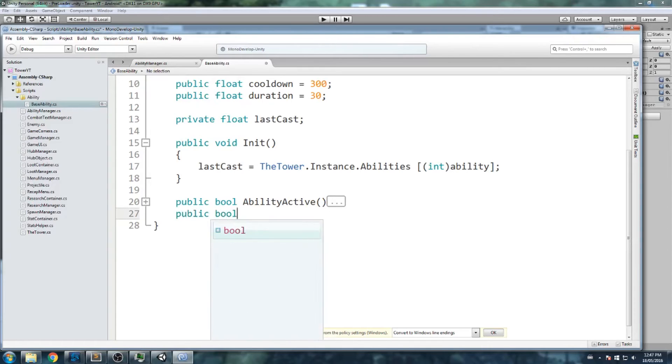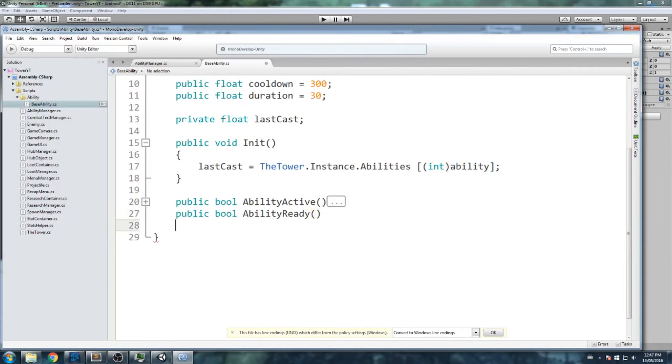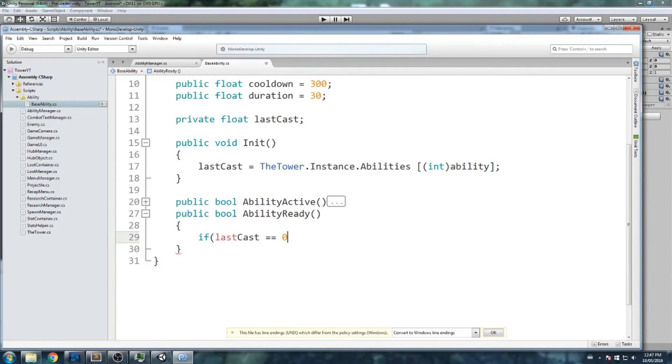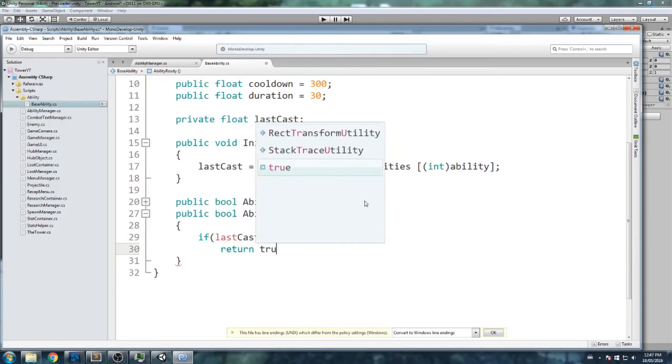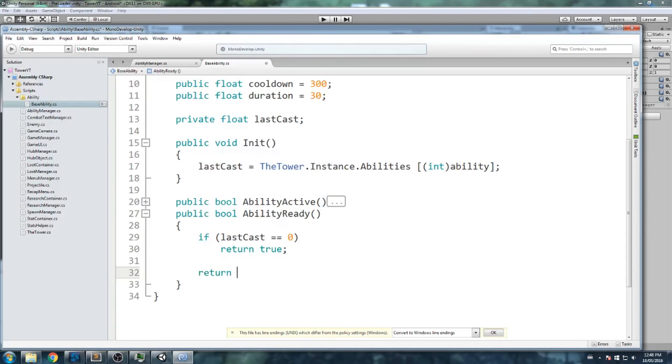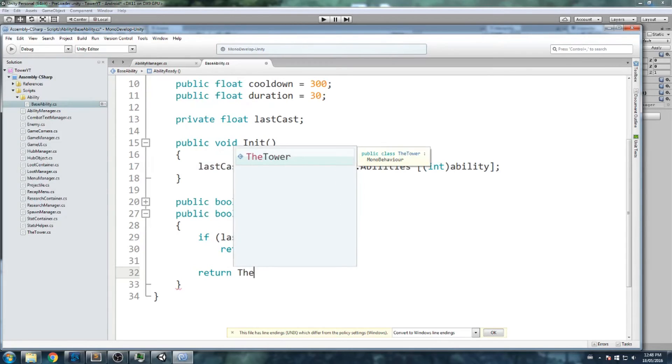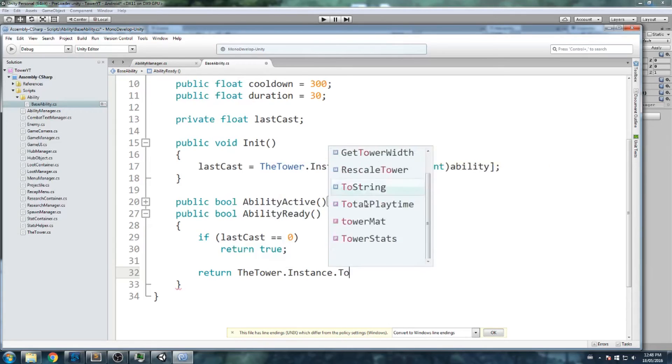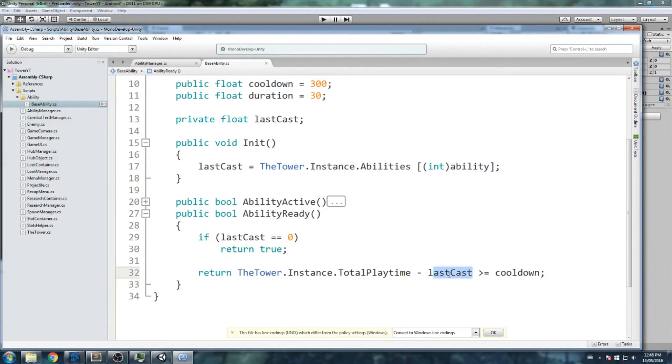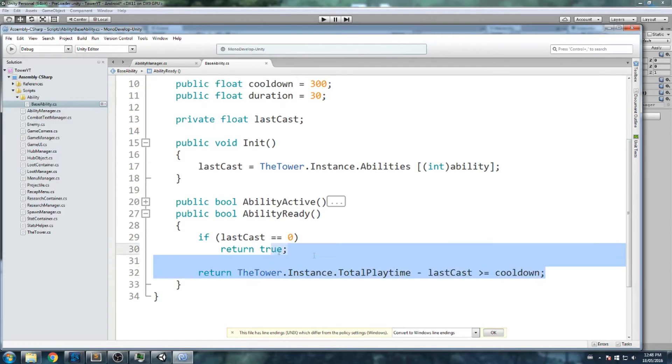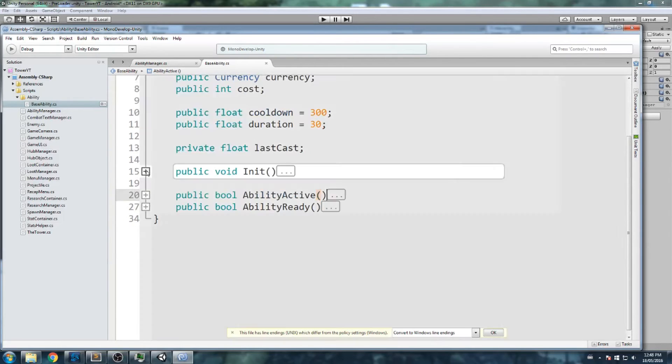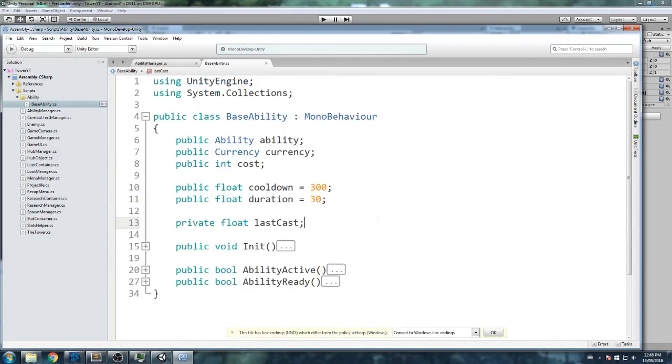Just below this something really similar. I'll do ability ready. Can I use it right now or is it still in cooldown? Inside of here same thing. If last cast is equal to zero that means we never actually used ability and let's return true. Because if we never used it it should be ready from the get go, but it has a cost so you might not be able to use it right away. Just below this return the tower.instance.totalplaytime minus last cast is bigger or equal than cooldown. If this is bigger or equal than the cooldown value that means we are ready to use it again. And if it is not we get the false boolean instead of our return value. This sounds all good in theory and we won't actually be able to test it out today, but we are going to have laid at least the ground floor of that.